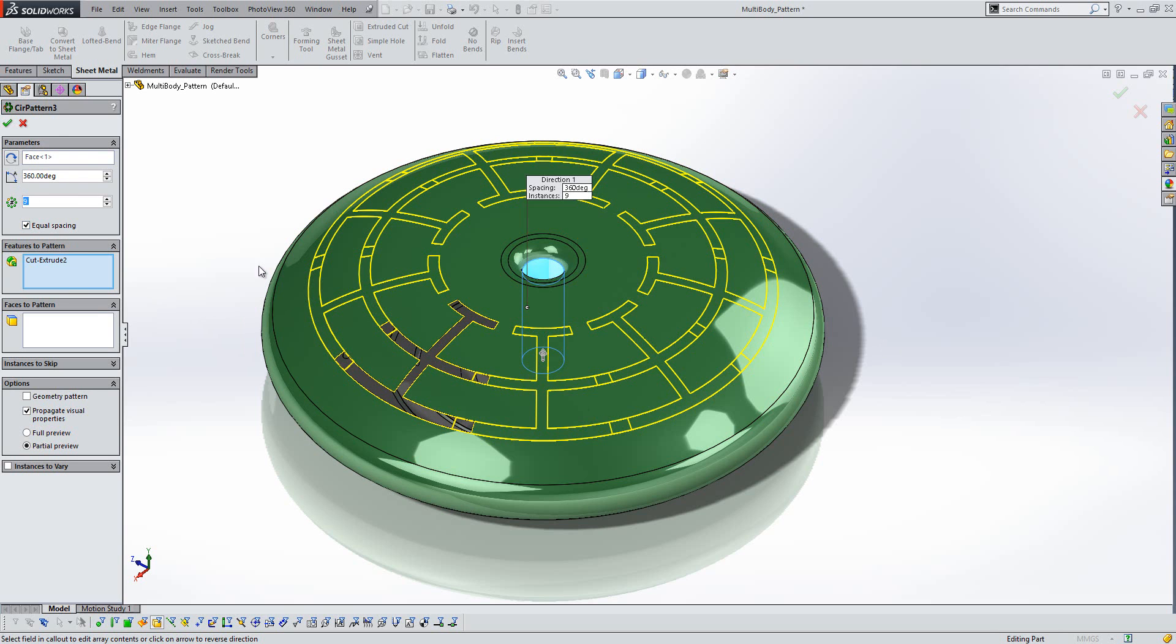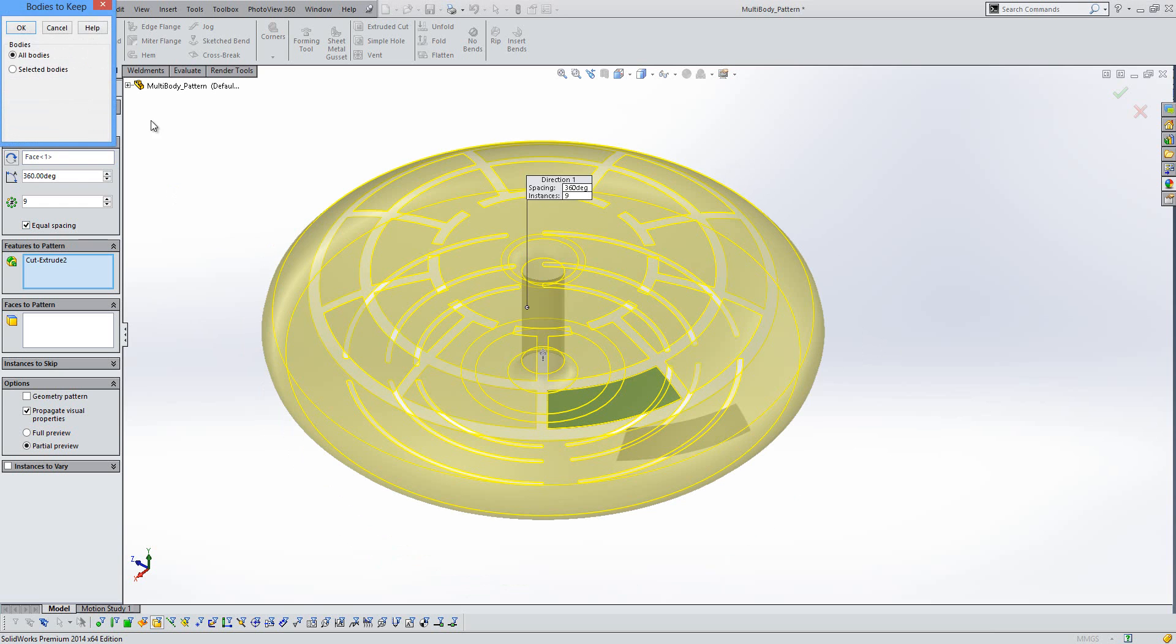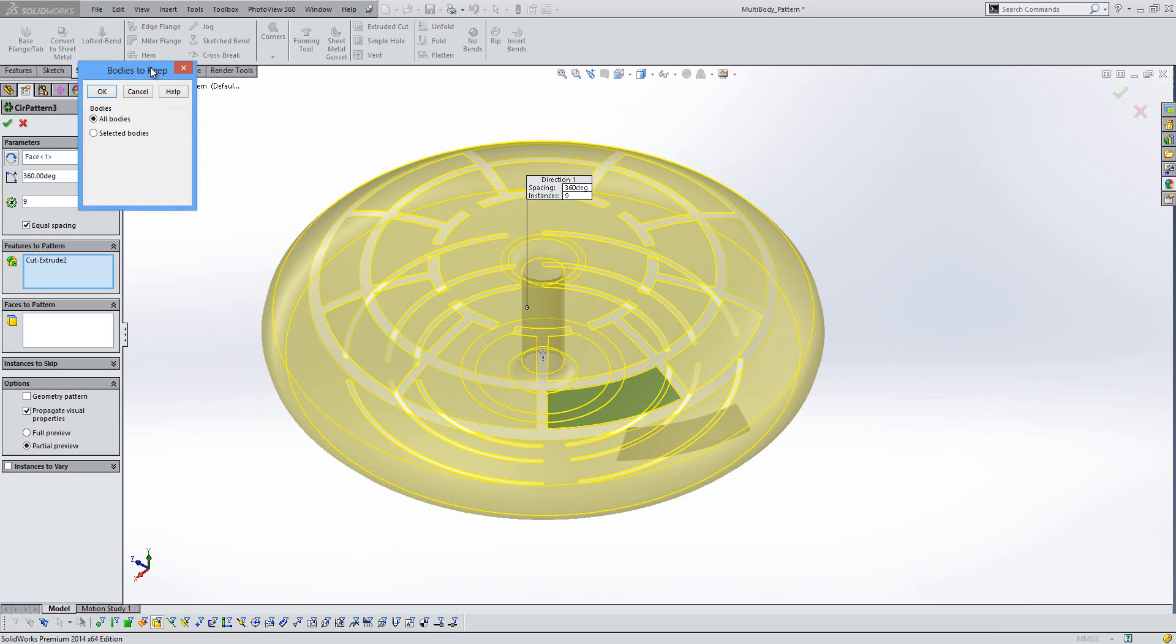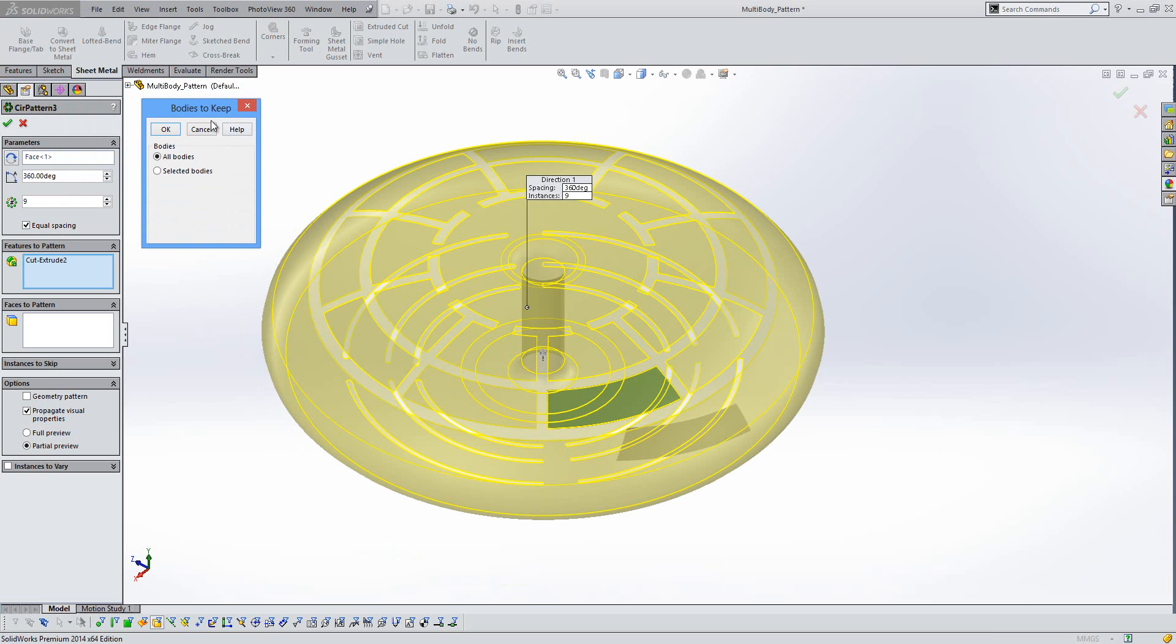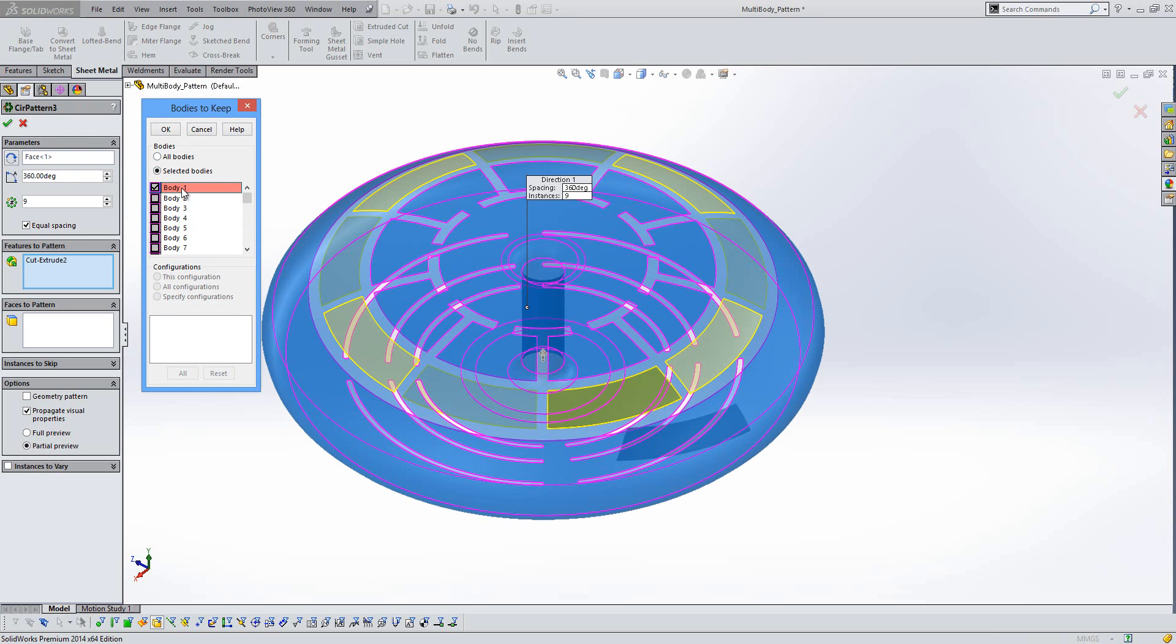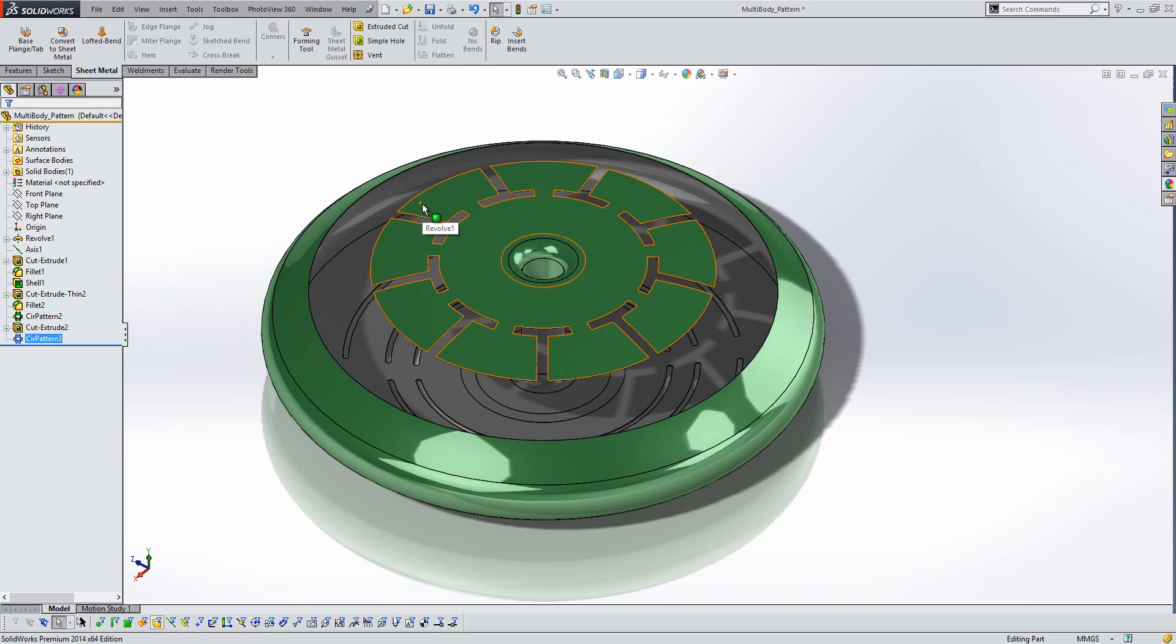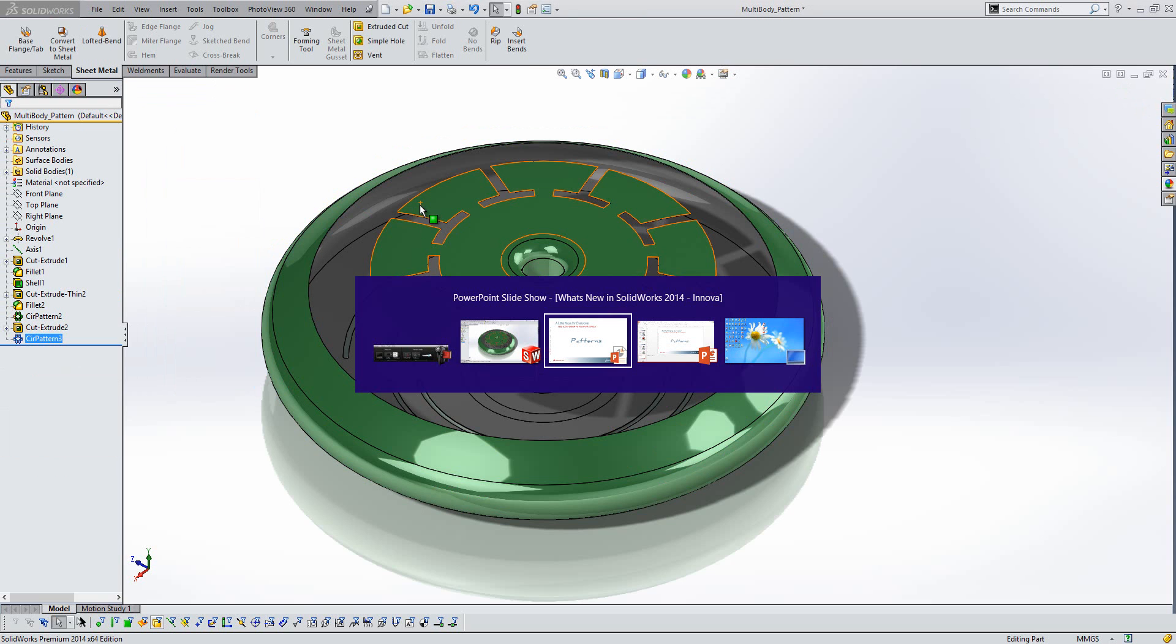So if we create this pattern, creating multiple bodies in our file, we now get the bodies to keep option. So we can choose to select which bodies we keep from a list of available bodies here. And if we say okay, what we end up there is exactly what we want to do. So a really nice improvement there to the part level patterning options.